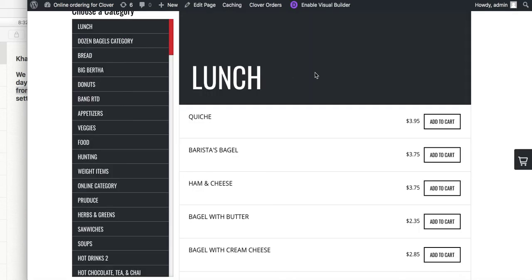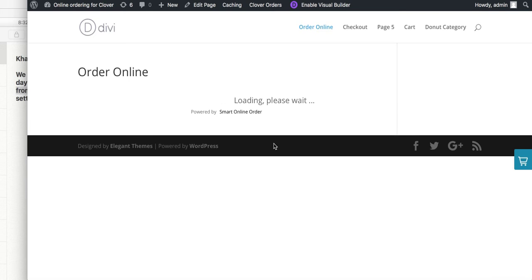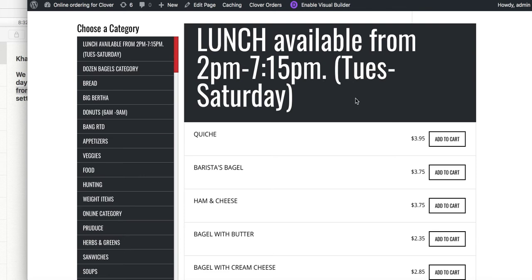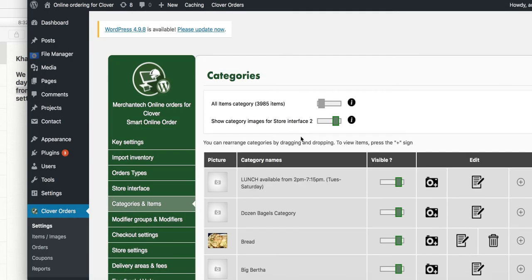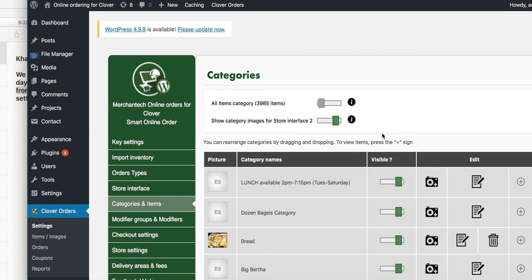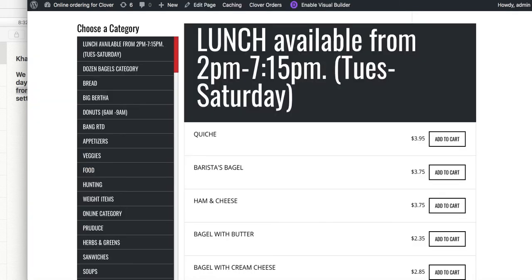Then you refresh the page and once it loads it'll say 'Lunch available from 2 p.m. to 7:15 p.m., Tuesday through Saturday.' Let me make that a bit shorter — I'll press edit and shorten it so it's available 2 p.m. to 7:15 p.m., then move the cursor and save.